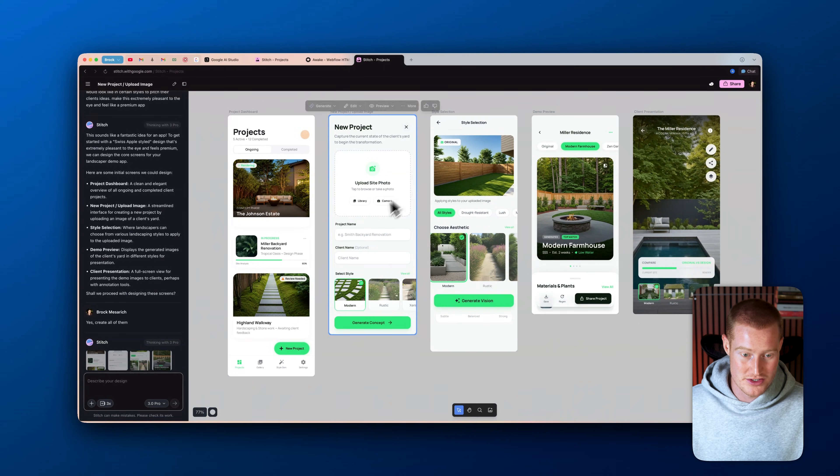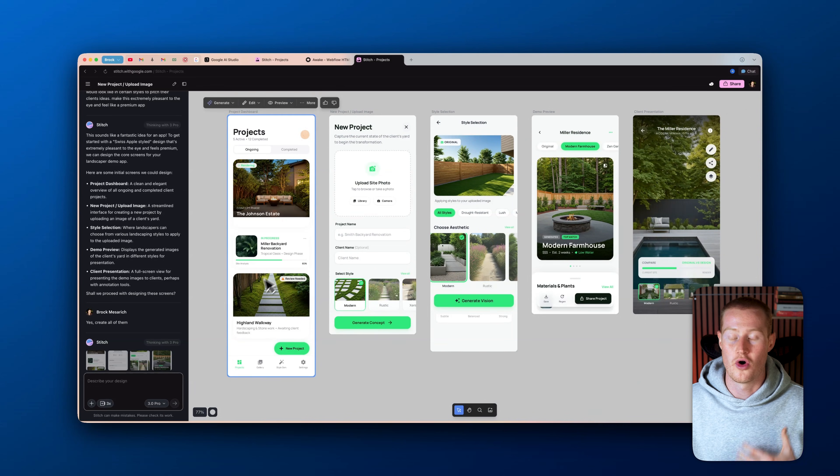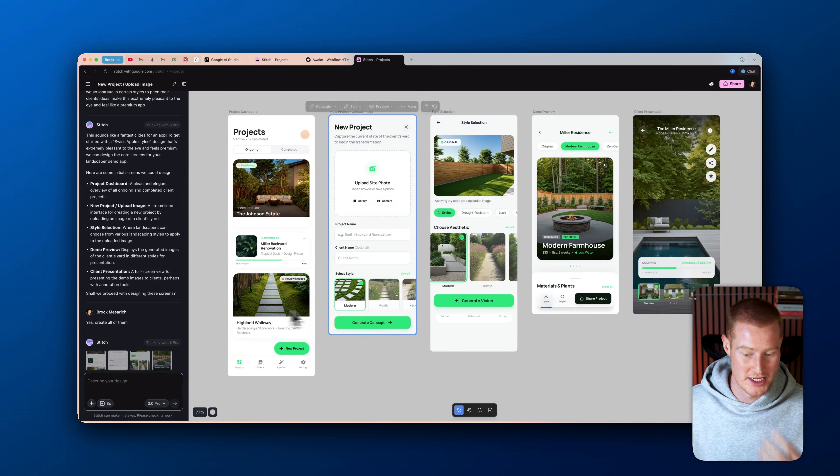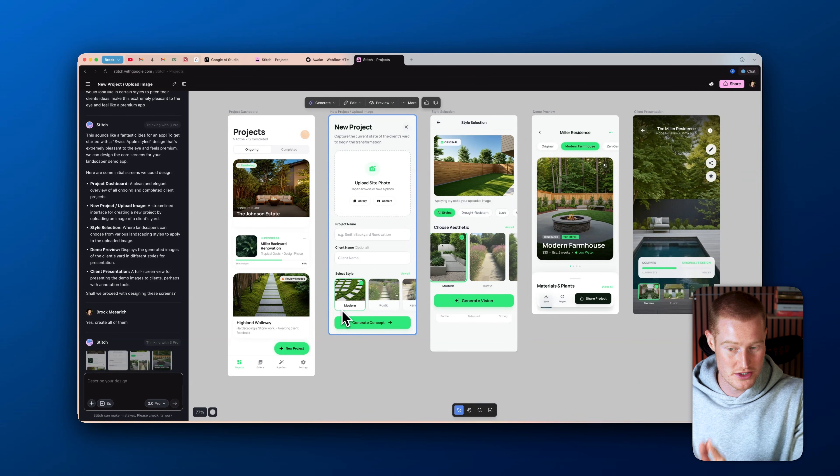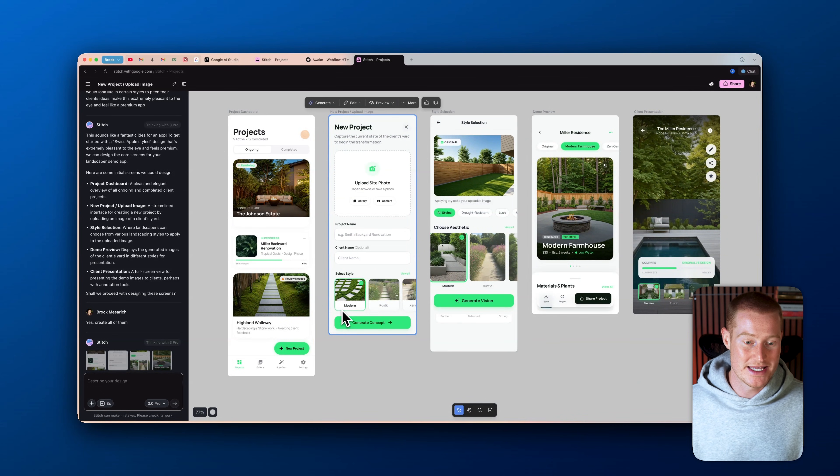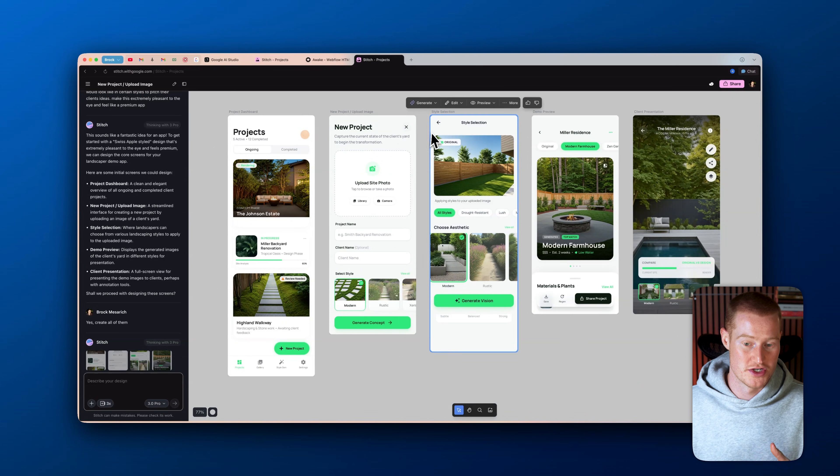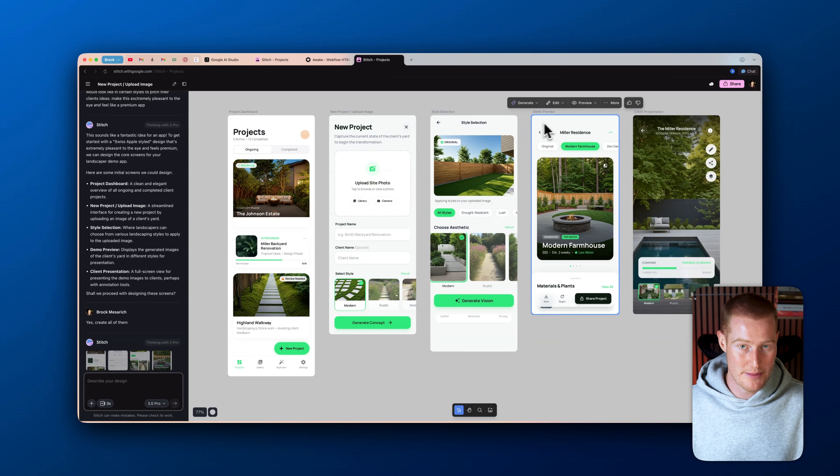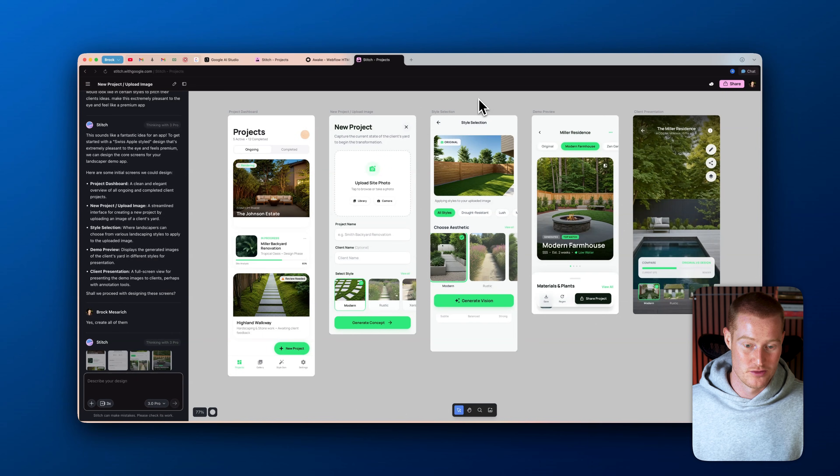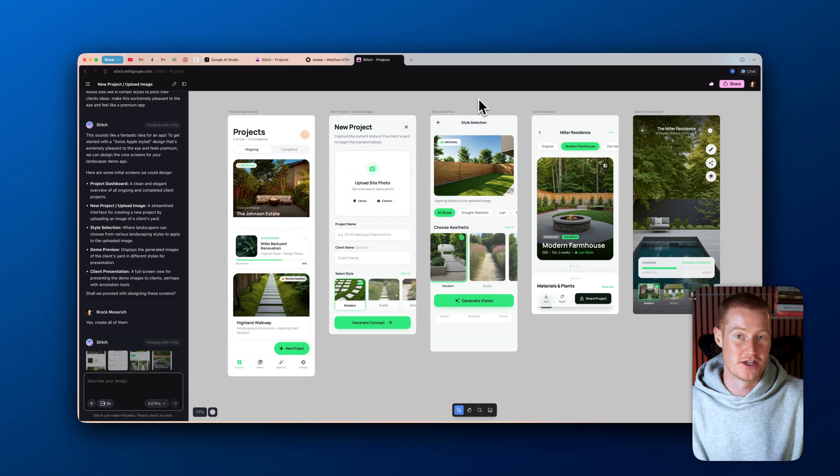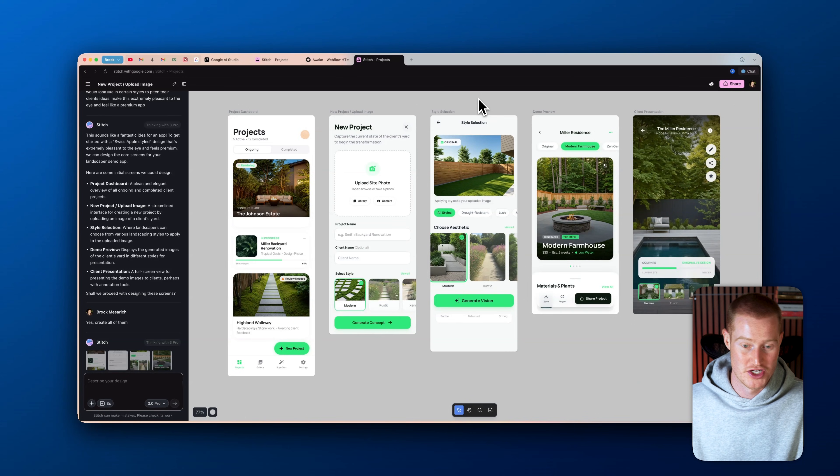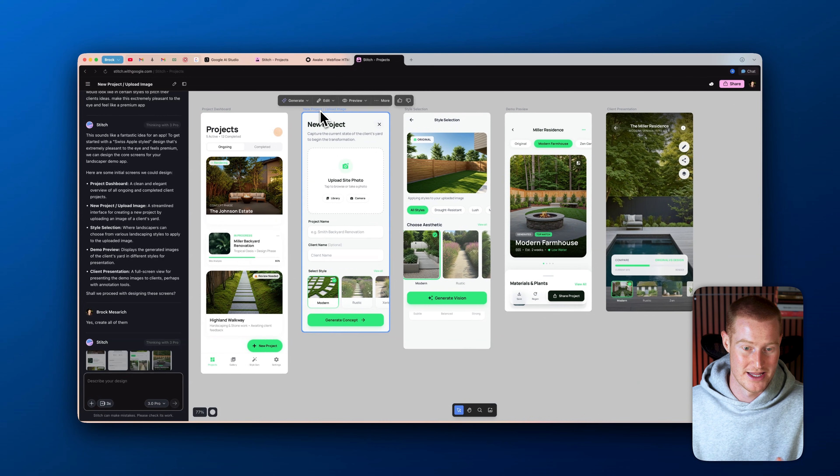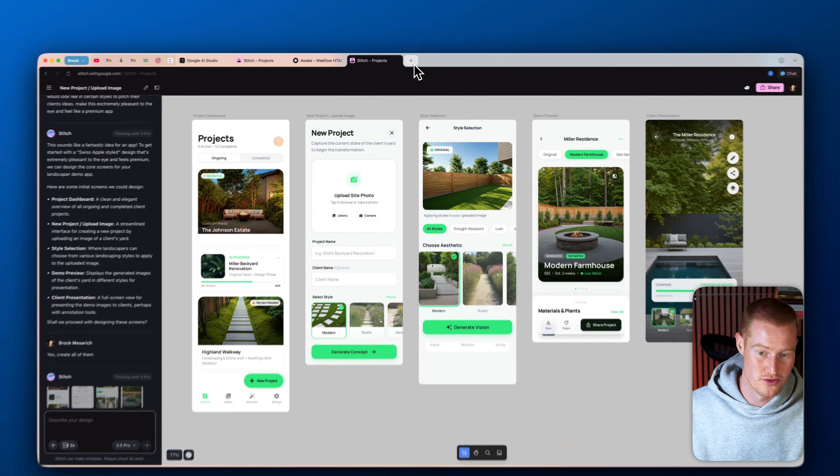And the best part about this is not only do we have this design here and we can make all these changes and iterations, and there's so many extra things you could do, but you could instantly just export this into Google AI Studio, which is Google's AI app building platform that is also free to use. And we'll actually turn this into a working prototype instead of just like this design layout.